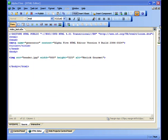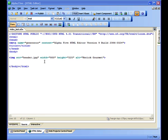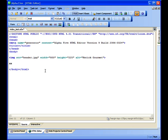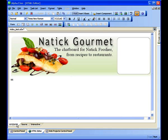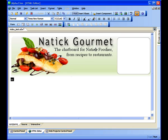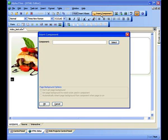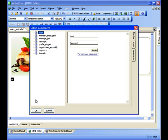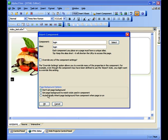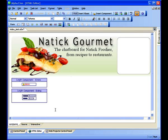So here we are back in the HTML editor, and this time we're going to insert a login component. To do that, we're going to have to switch over to WYSIWYG mode, since Alpha 5 doesn't let you insert components in the source field. But before we do this, let's mark this spot where we want the code inserted with a couple of x's. Now when we switch to WYSIWYG mode, we see our header graphic, and underneath we see a couple of x's. We'll highlight those x's just so we have a target to insert the component. Then we'll choose Insert Component and select our login component.